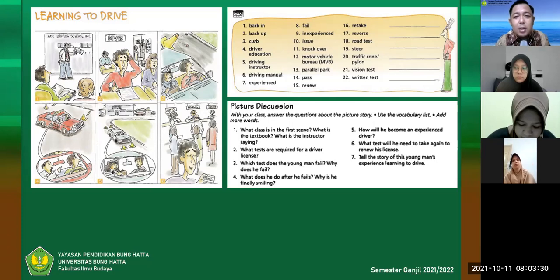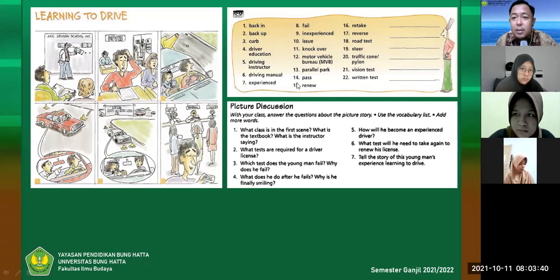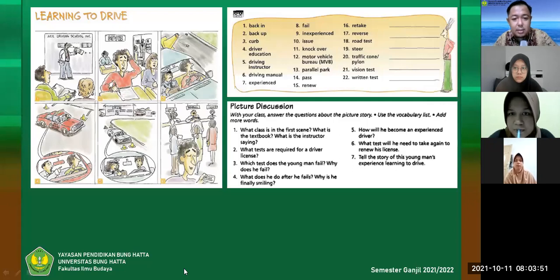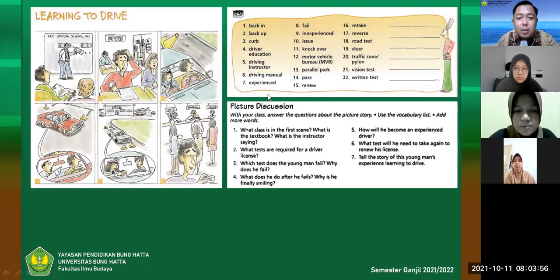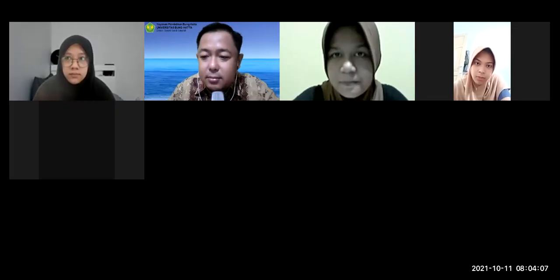Our time for the first session is over. We will continue in Session 2. Meanwhile, I will send you the link for the attendance form — please fill it in, and the portal attendance is also open. I'll stop sharing now. See you again in Session 2 at the same link. Assalamualaikum warahmatullahi wabarakatuh.